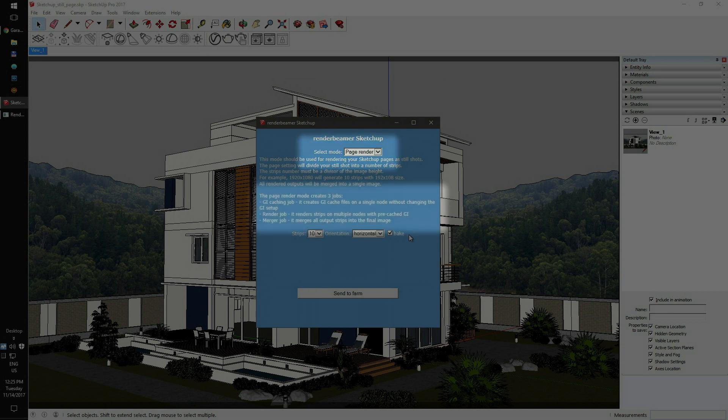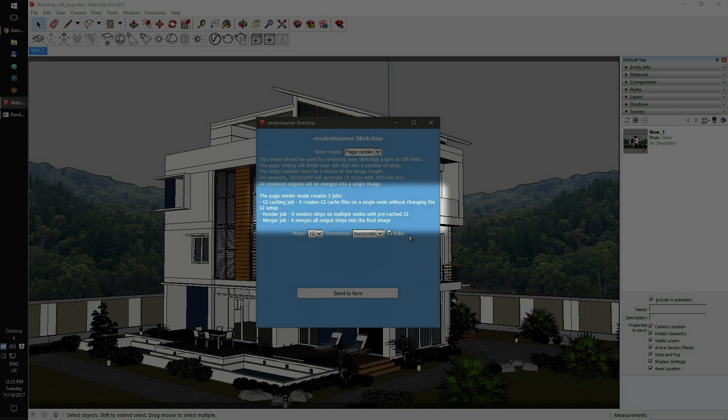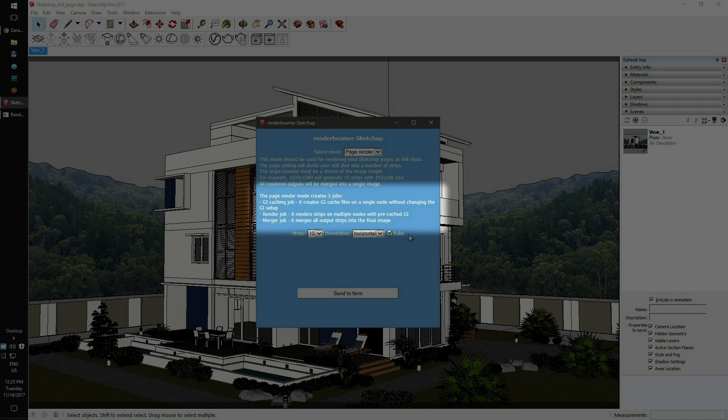Page Render creates three jobs: GI caching, render, and merge. GI caching will create a lighting map, which is used by the render job. The render job calculates the scene using the strips method. And each render node gets one strip to render. At the end of the process, the merge job will connect all strips into one final frame.